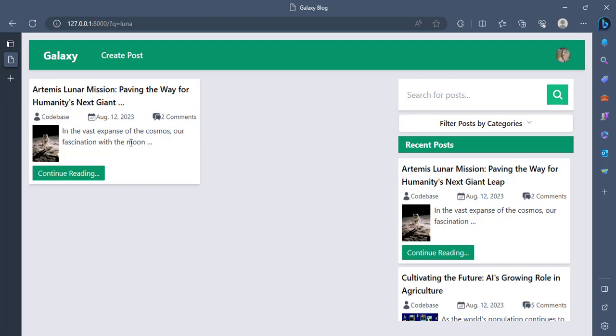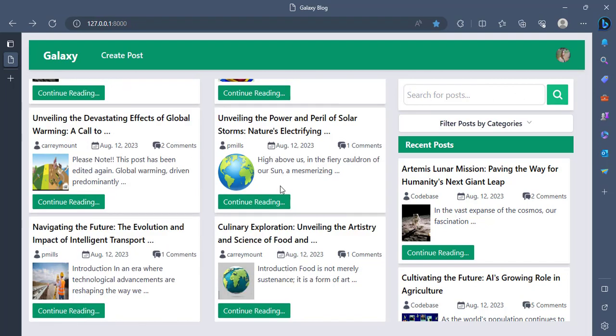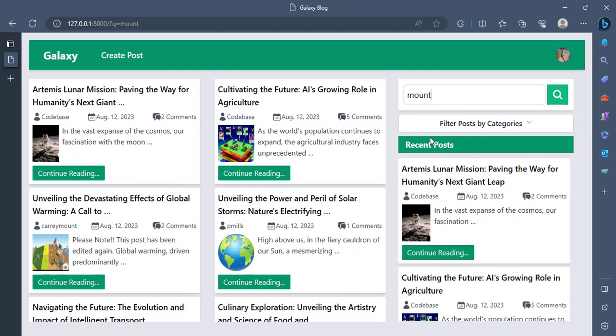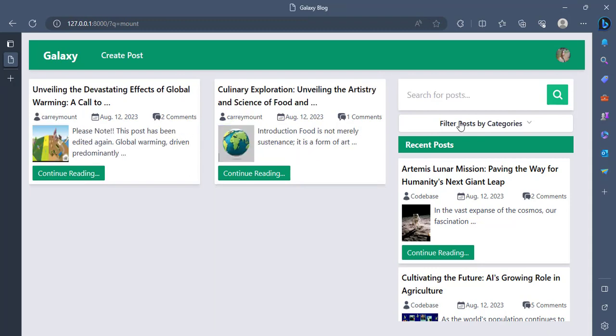And then I see that it was even able to search for it and then potentially LUNA from the title. And that is how powerful the search engine is. I can also say, maybe I know Carrie's posts are really interesting, but I've forgotten her name. Let me just say mount, but I remember the word mount. I just type mount and I see that all the posts by Carrie mounts are popped up here.